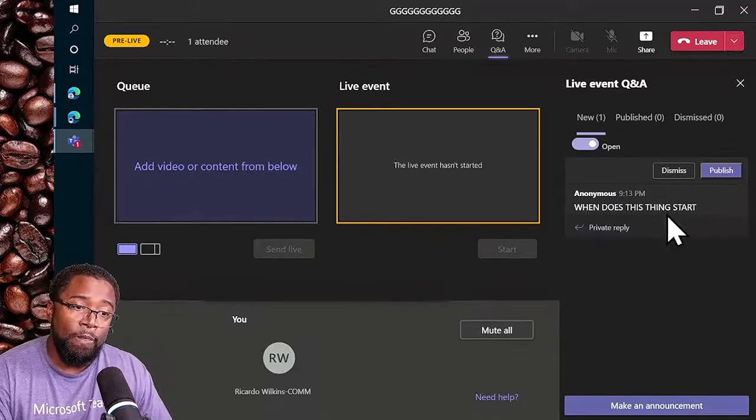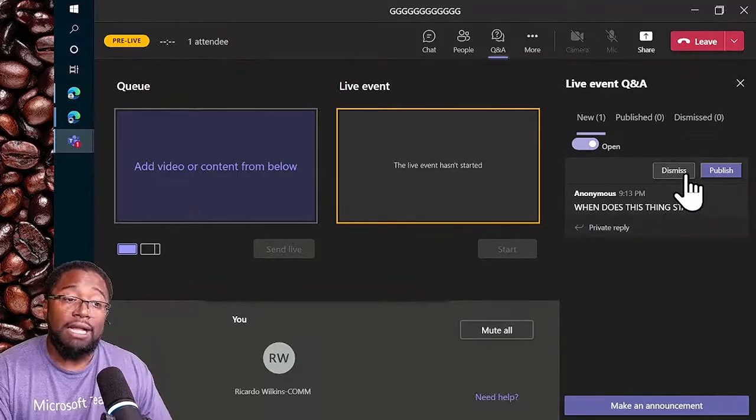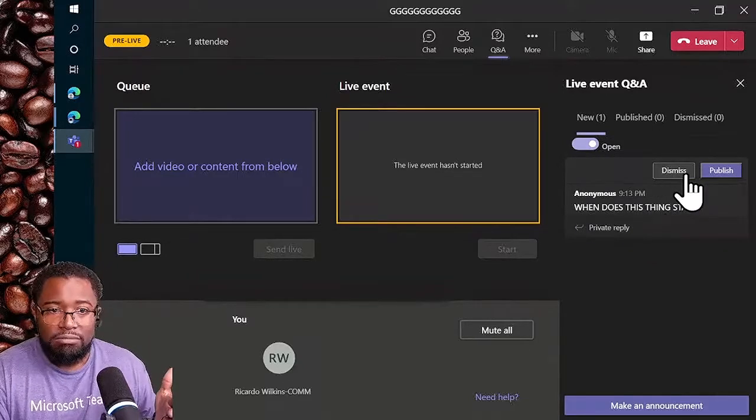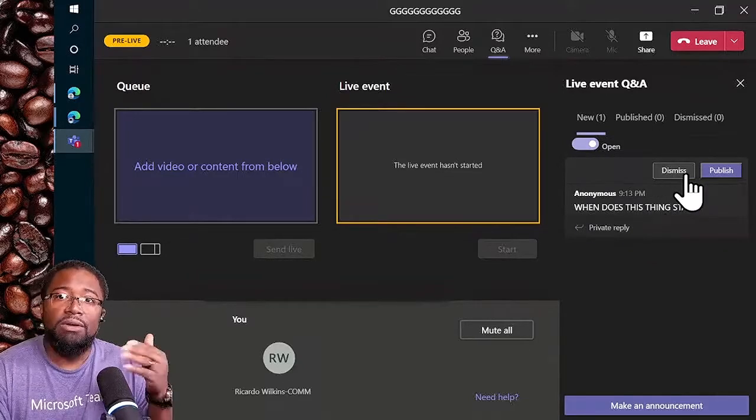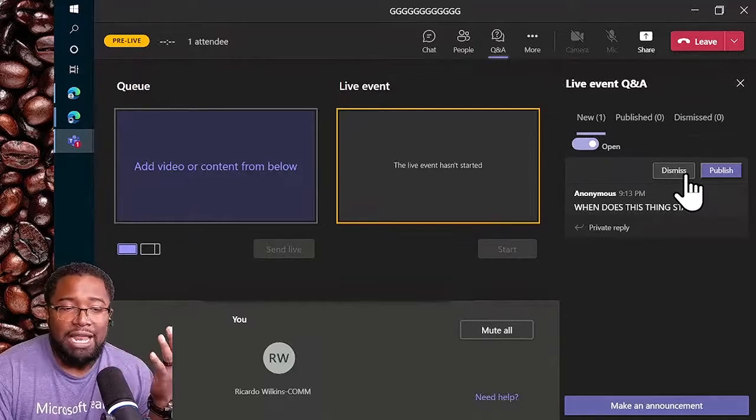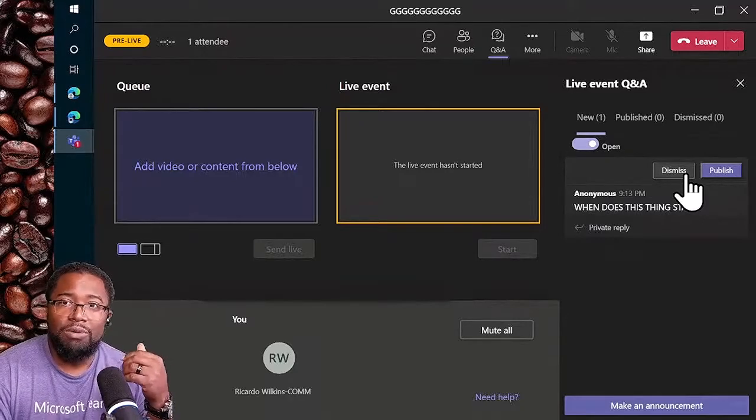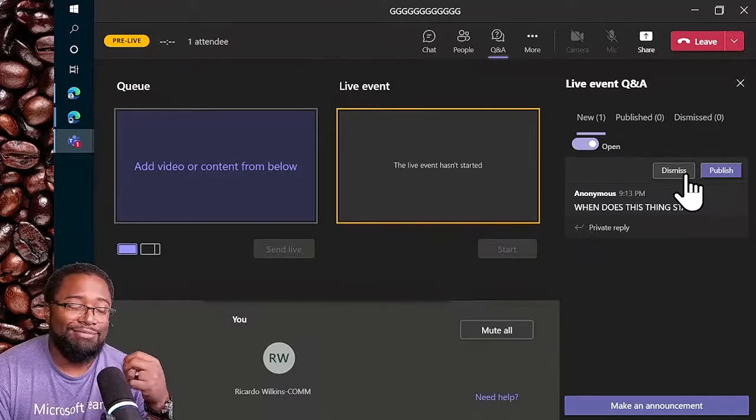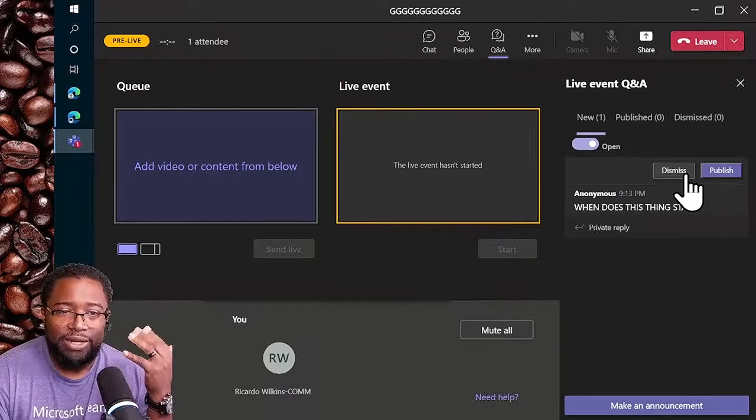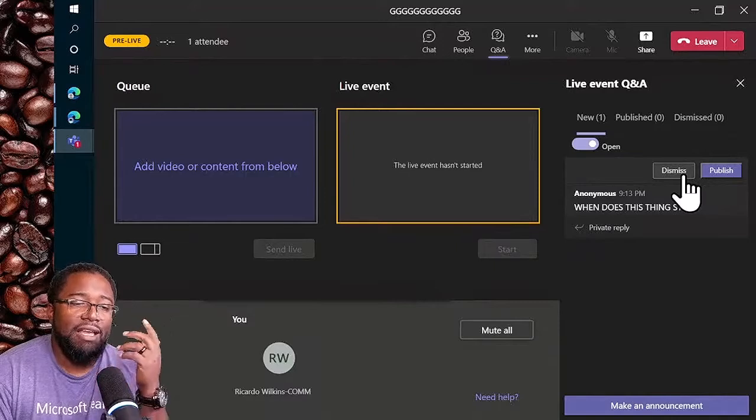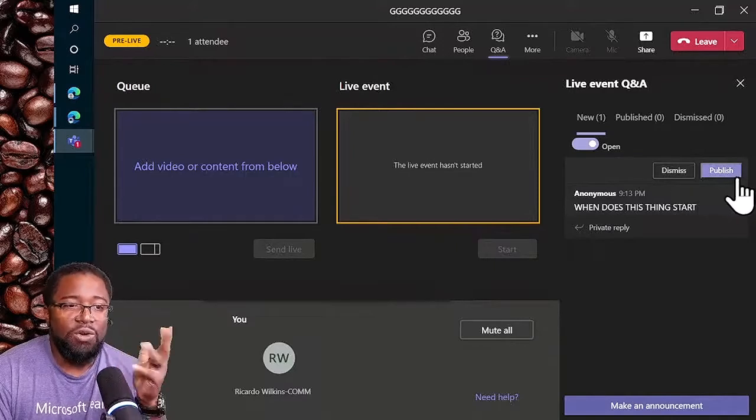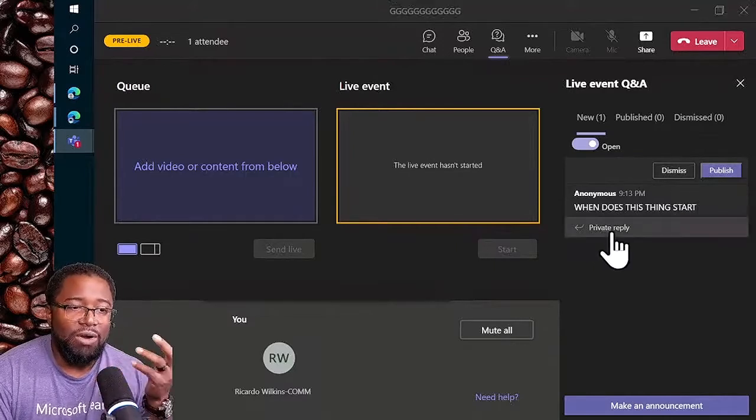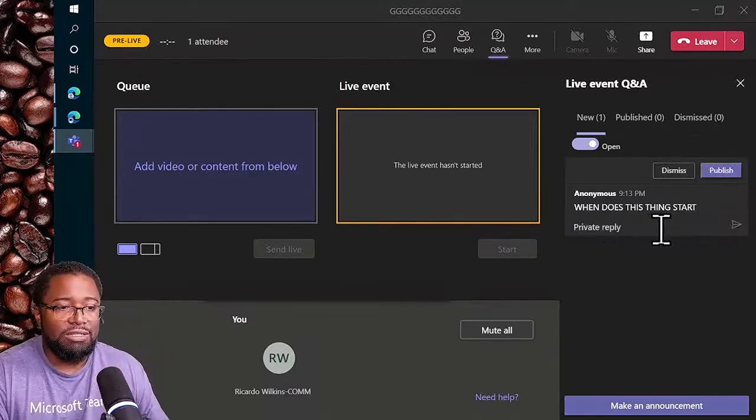I could dismiss it - that happens, right? People might just put 'LOL' or whatever. I could dismiss it, or I could publish it, or I could reply.